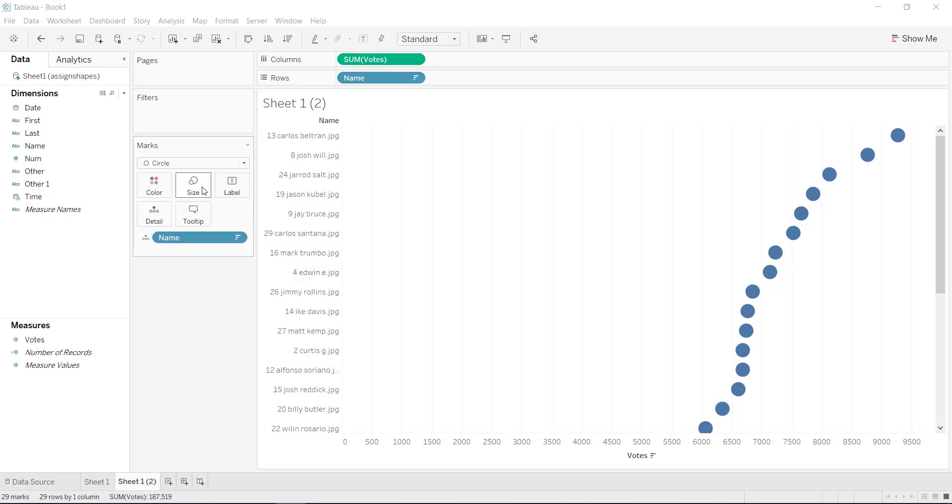This is a fast way to assign shapes to a certain dimension. So in this case, I've got the faces of all these players over here in my data, and I also have I created a field that has the extension on it, which you'll need.